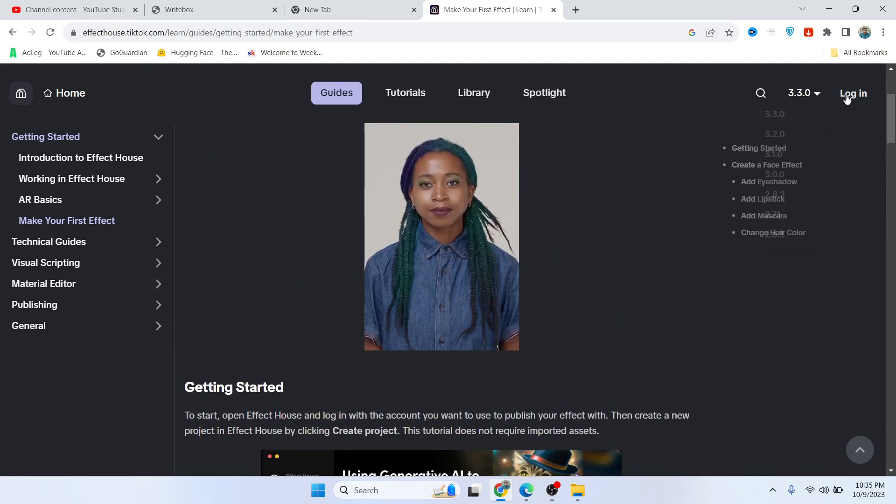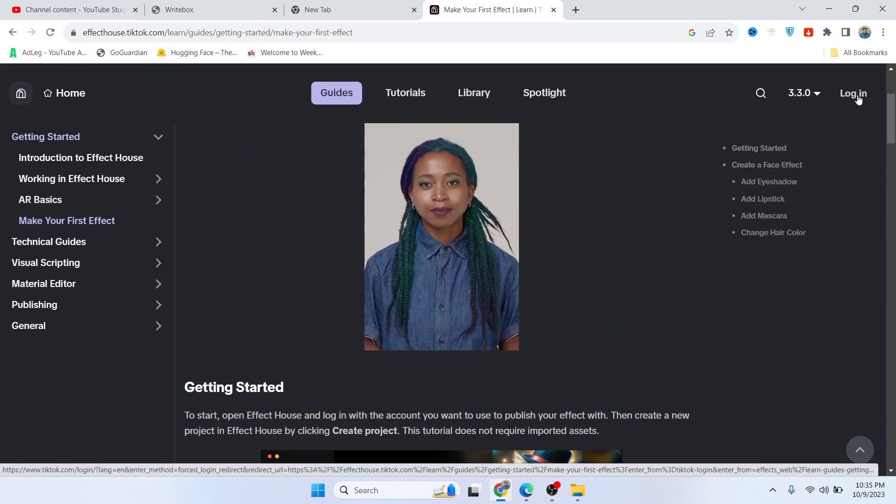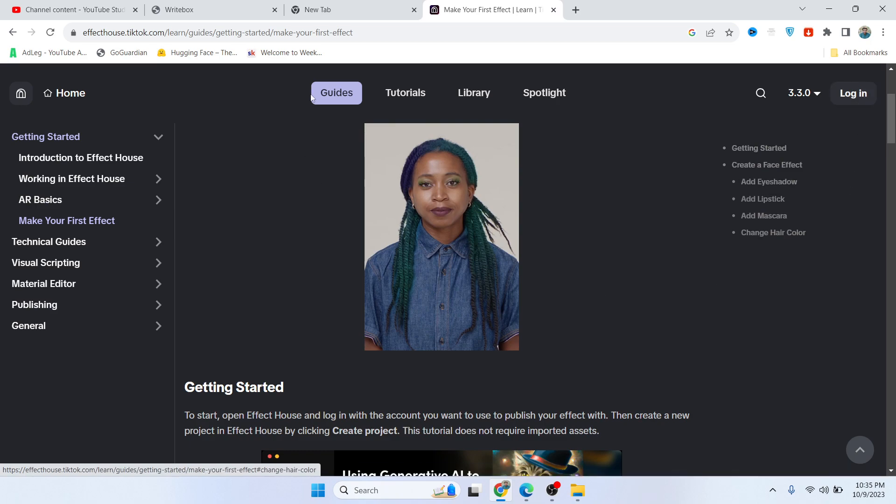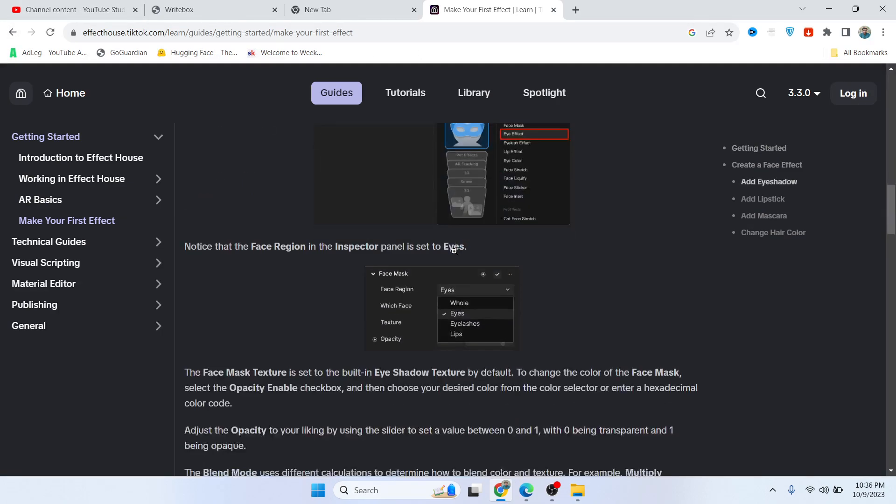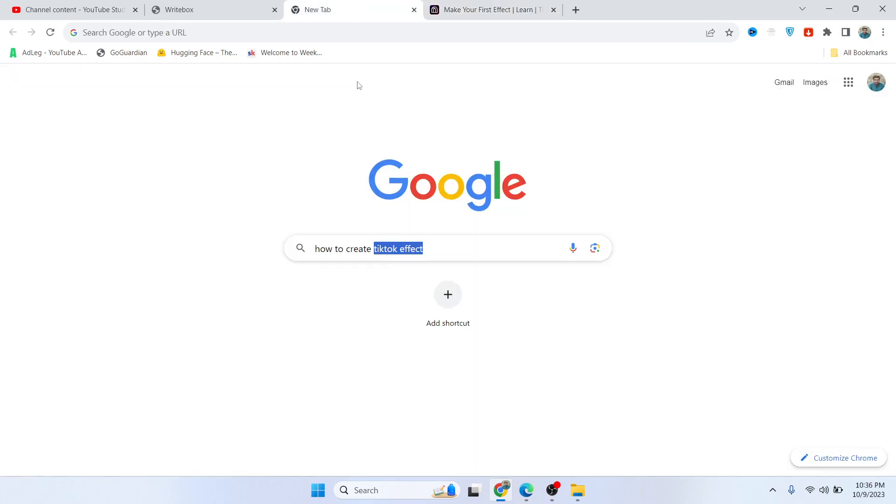Once you have access, you simply need to click on login here if you want to create effect online. And if you want, you can download TikTok Effect House on your PC to create effects as well. So this is the process by which you can create TikTok effects.